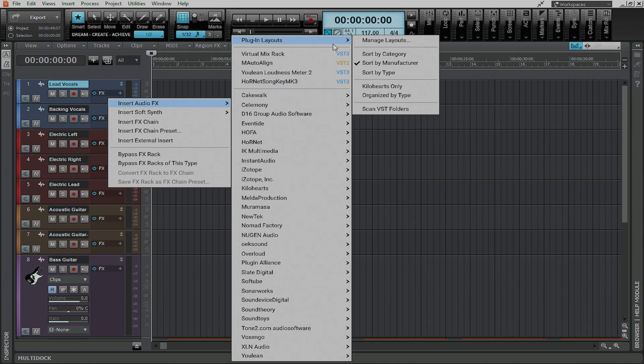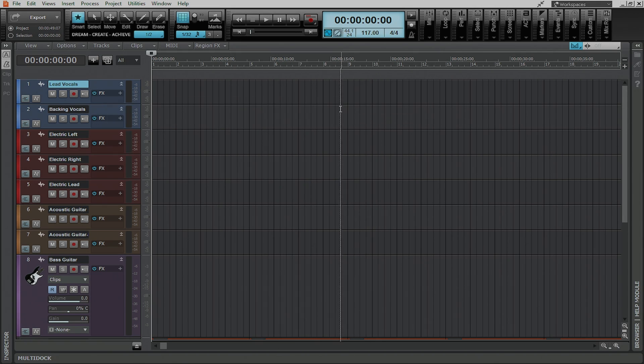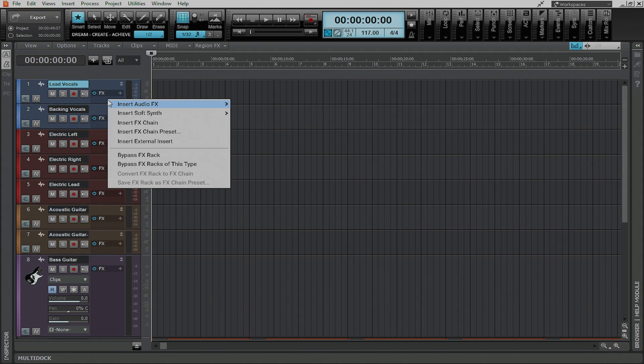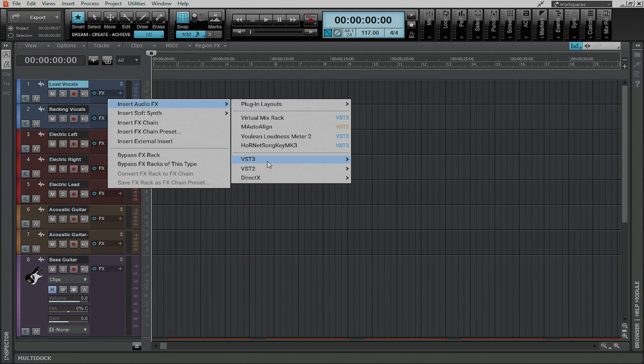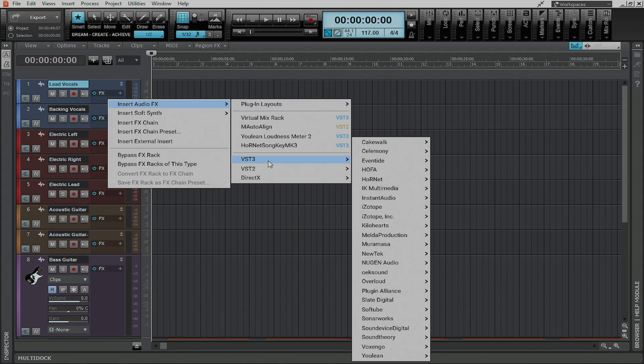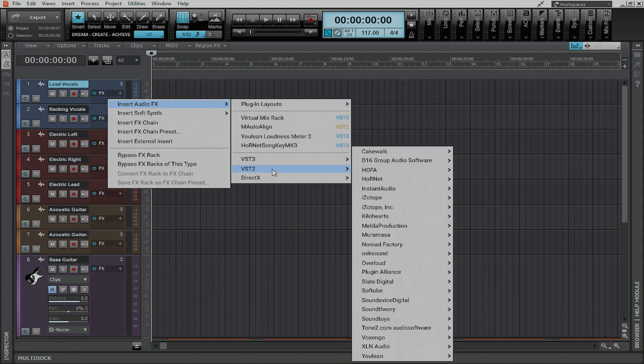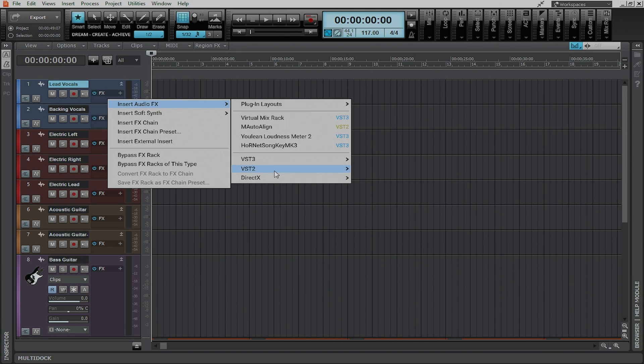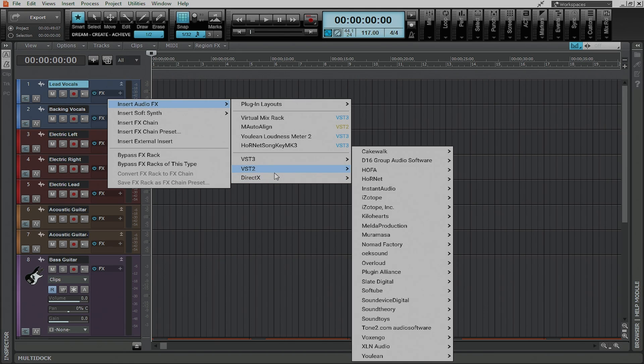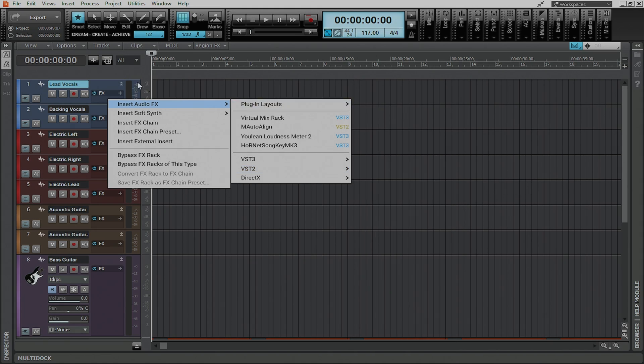And lastly you have a plugin layout that's sort by type. Now this is probably the worst of all of them because whenever you open it up it simply just shows you VST3s, VST2s, and DirectX plugins. So this actually causes you to jump through more hoops just to try to find the plugin that you're looking for.